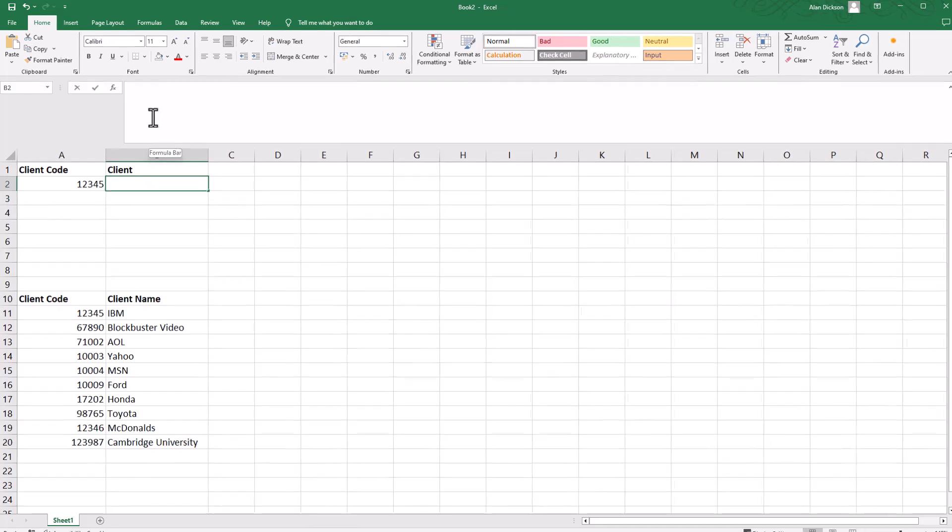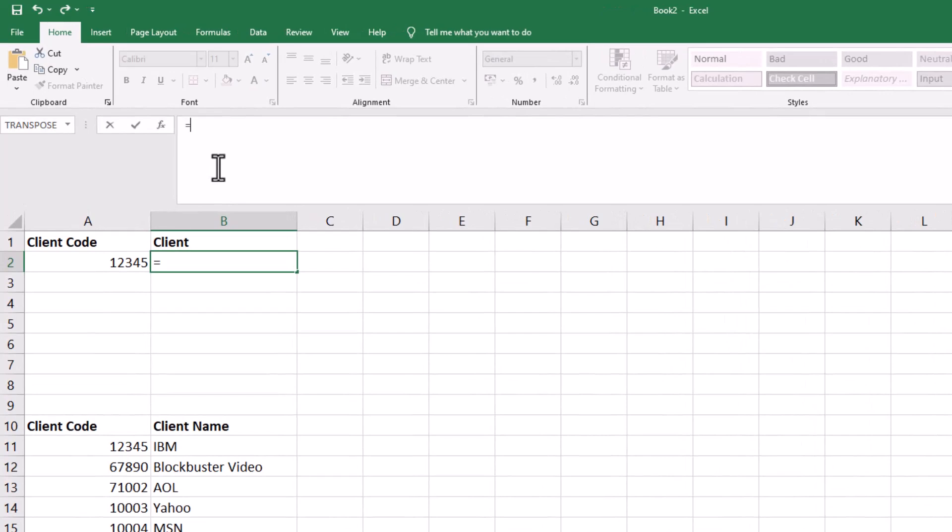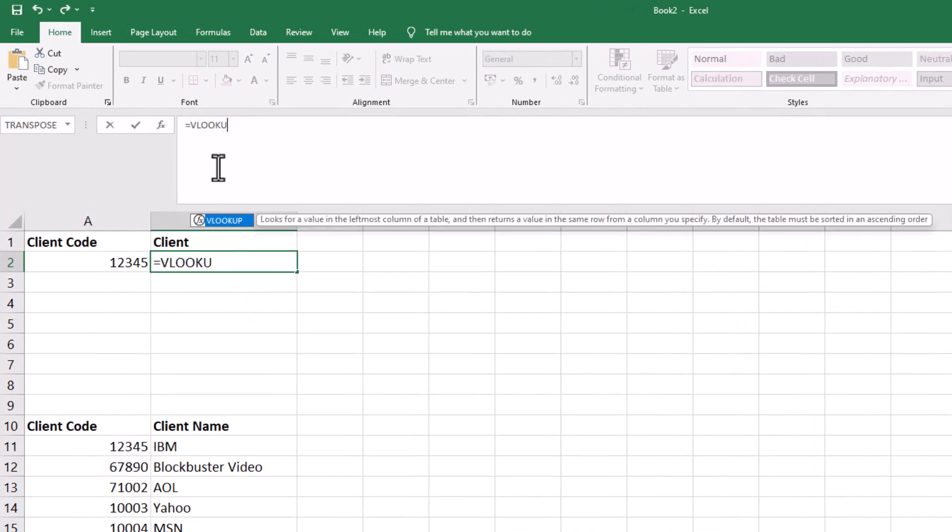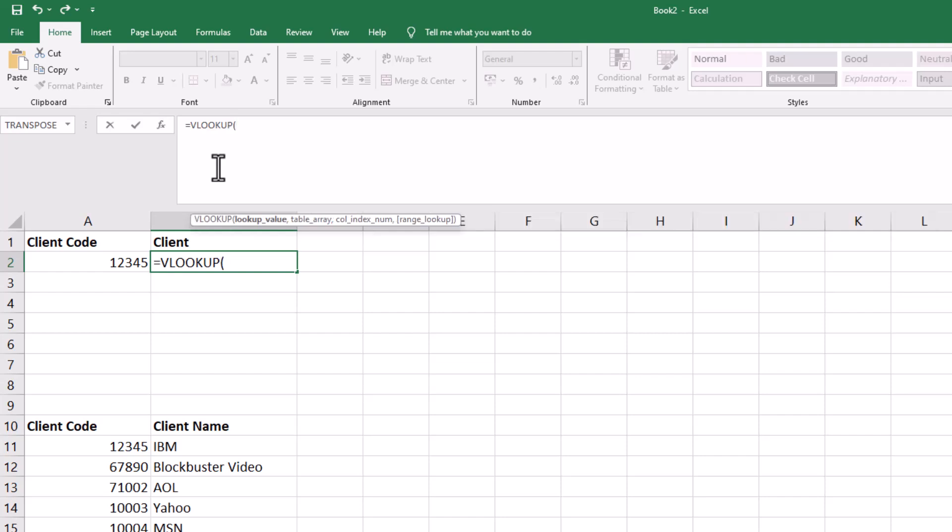I'll delete this and explain it all. Click in the cell and then type in equals VLOOKUP, then open a bracket. You want to be looking up this data.